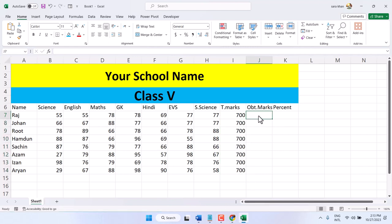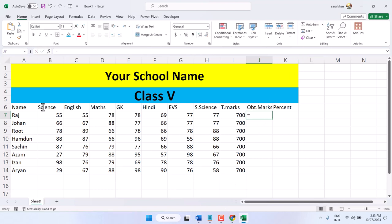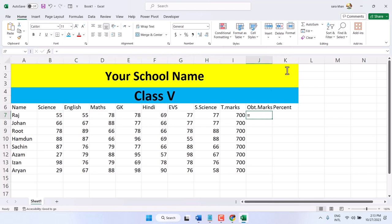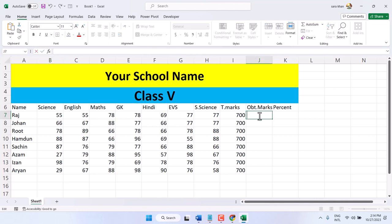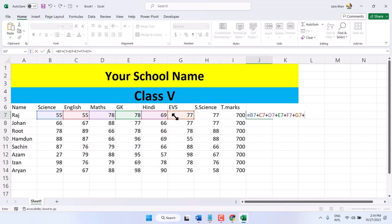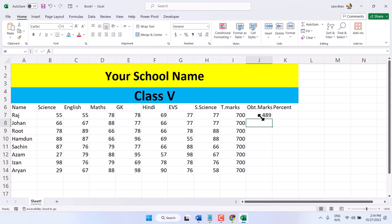Now for obtain mark, type equal sign, select the SUM function. Select the first paper, type equal sign, select this cell, then plus and select the second one. Similarly, select all subjects. In the last press enter. Now drag and drop.